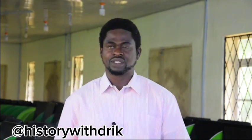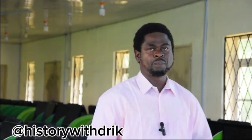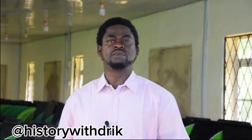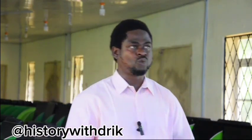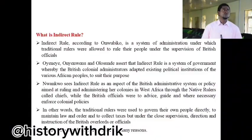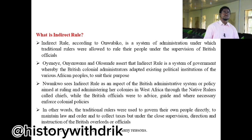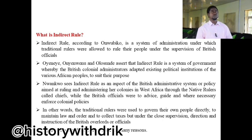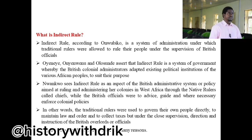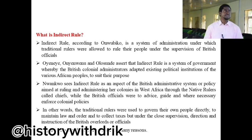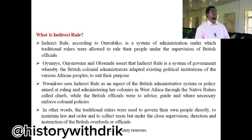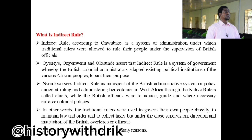We are going to ask ourselves what is indirect rule. Many scholars have defined indirect rule in different ways. For instance, Omubiko looked at indirect rule as a system of administration under which traditional rulers were allowed to rule their people under the supervision of British officials. Omubiko also said that indirect rule is a system of government whereby British colonial administrators adapted existing political institutions of the various African peoples to suit their purpose.